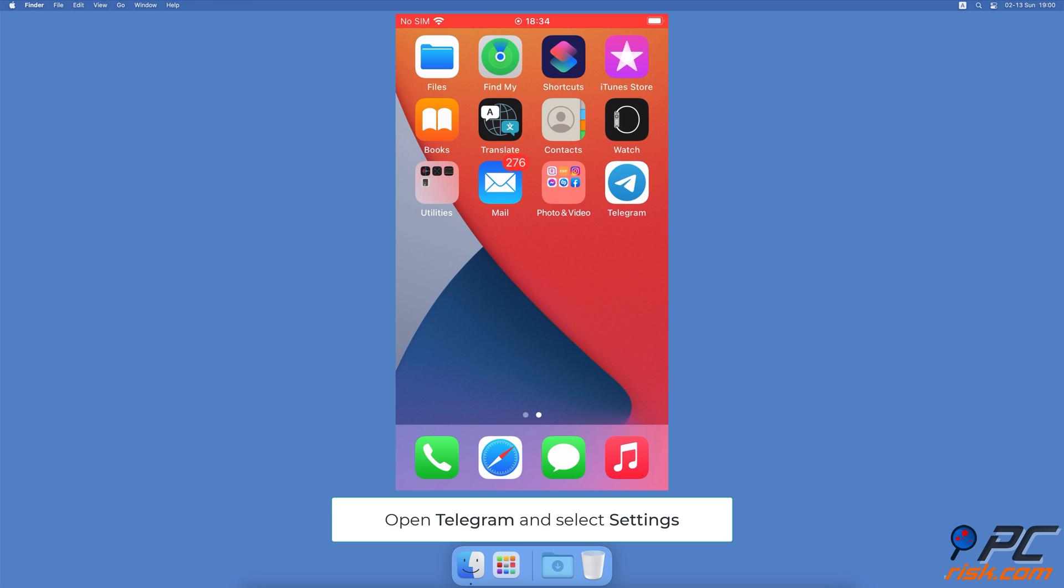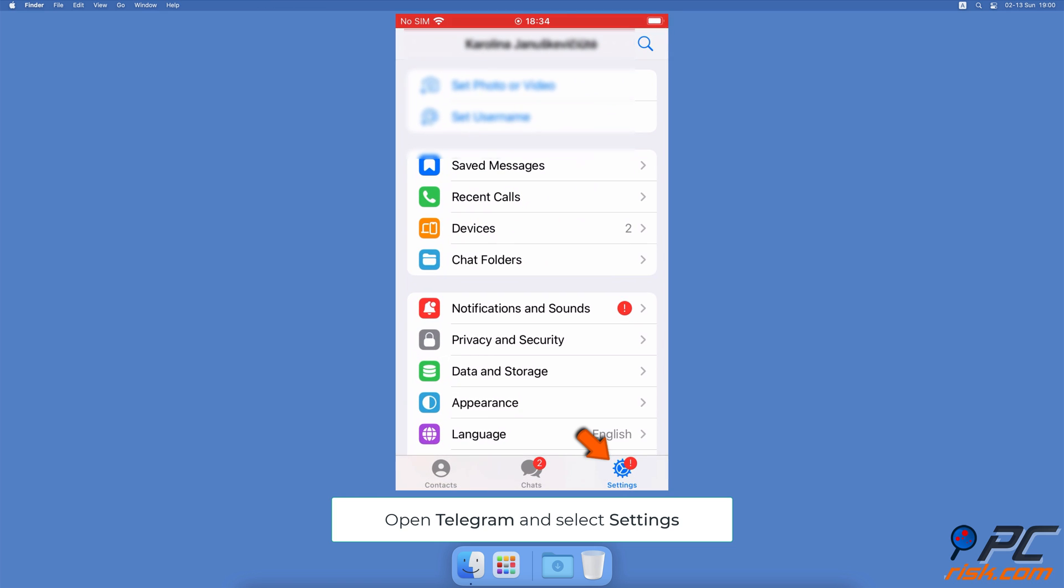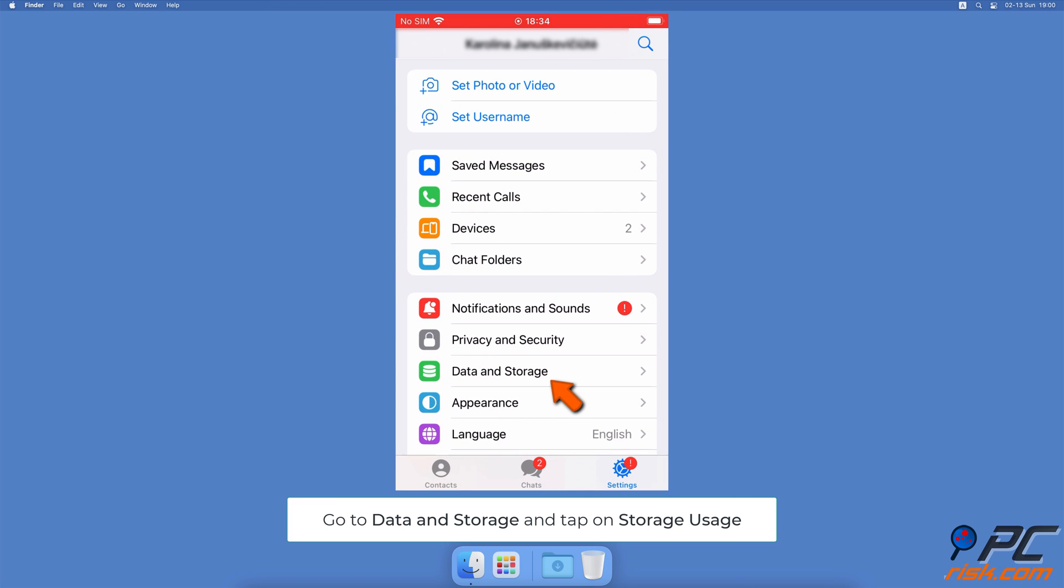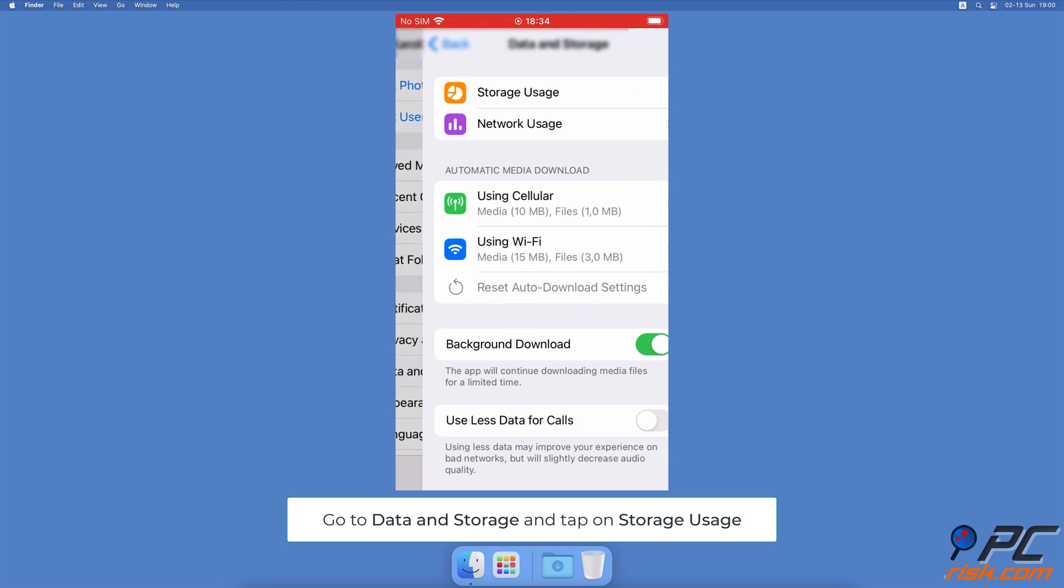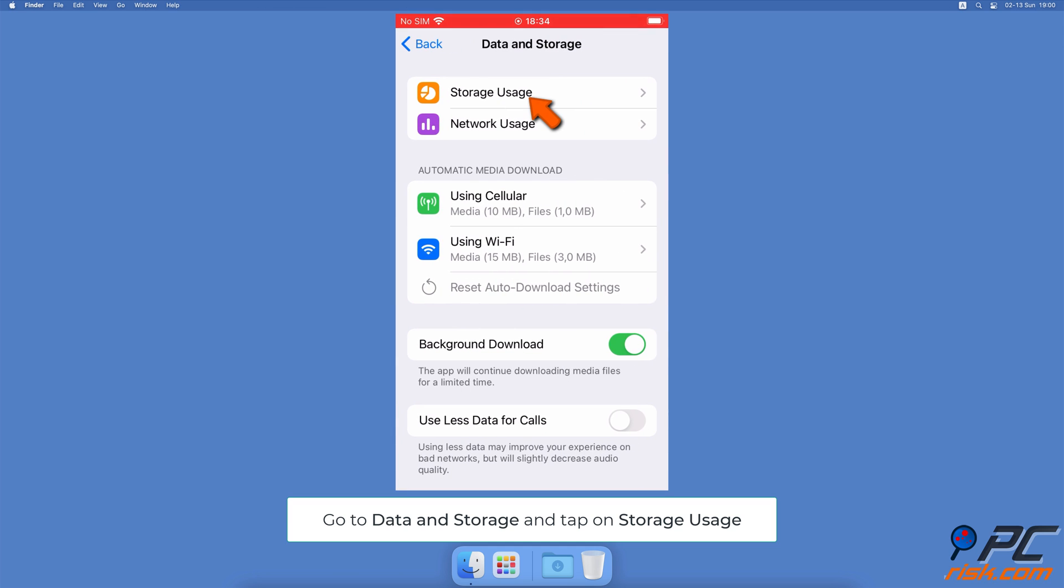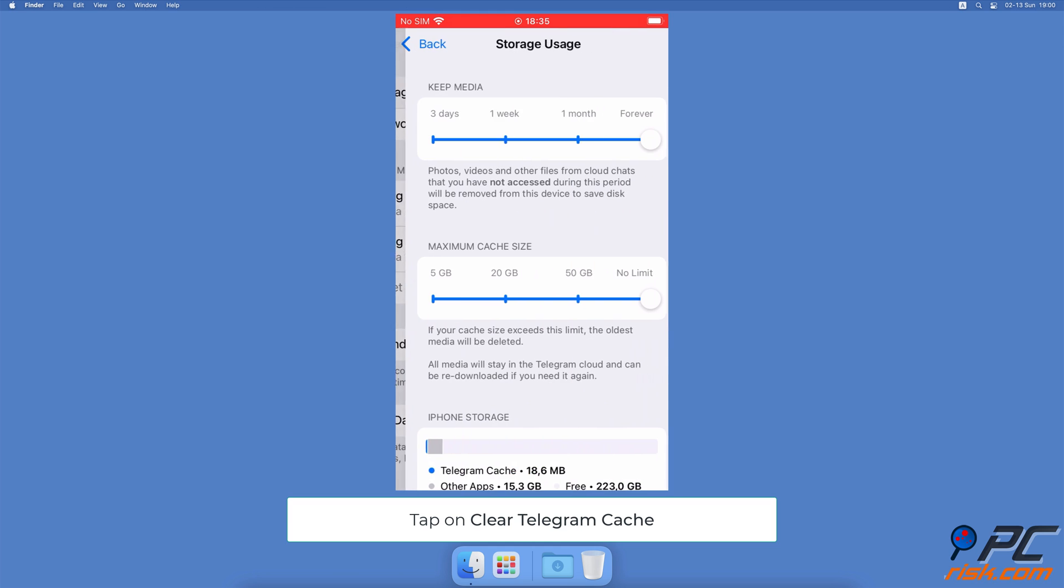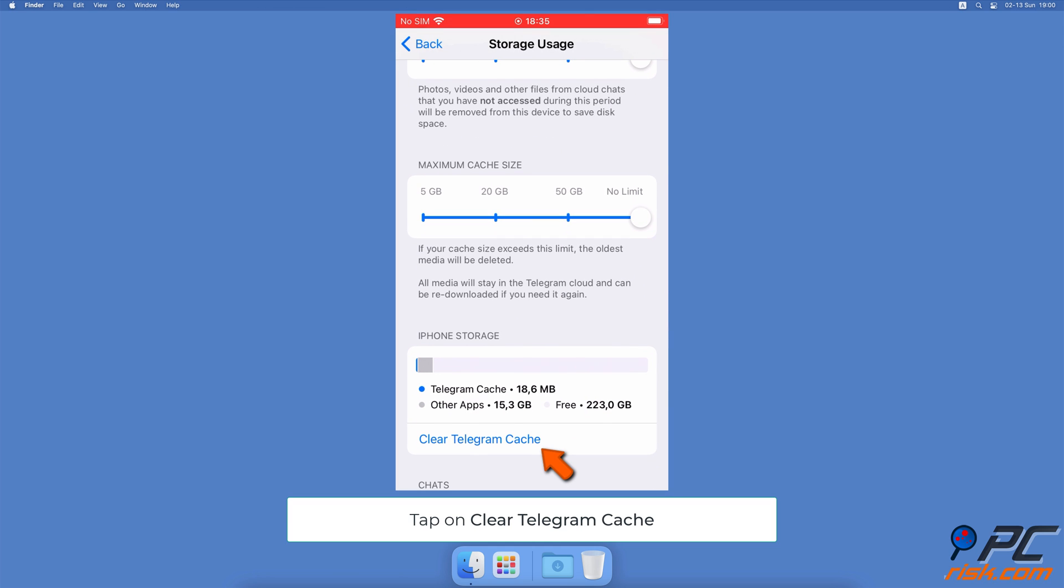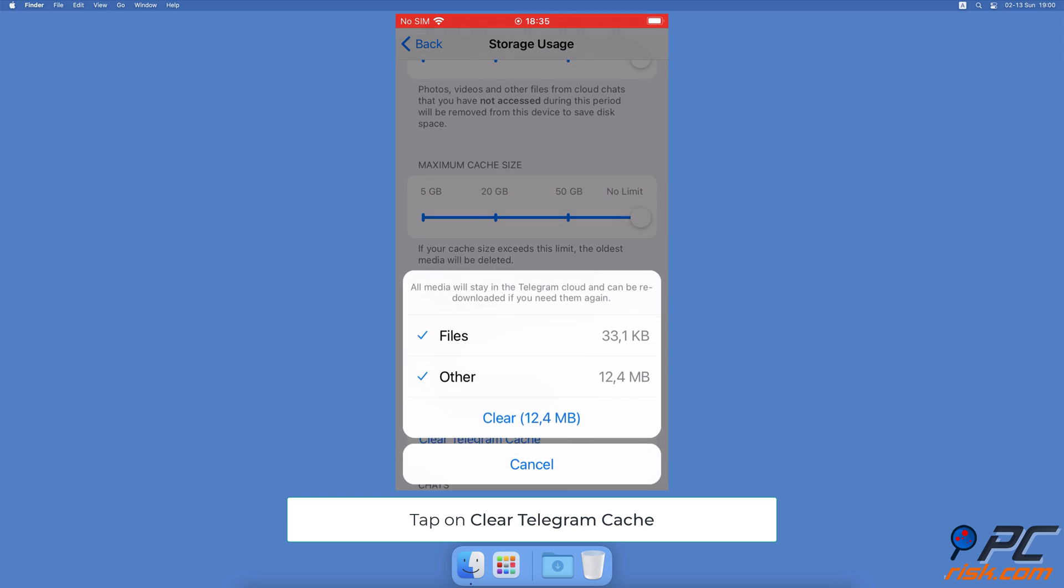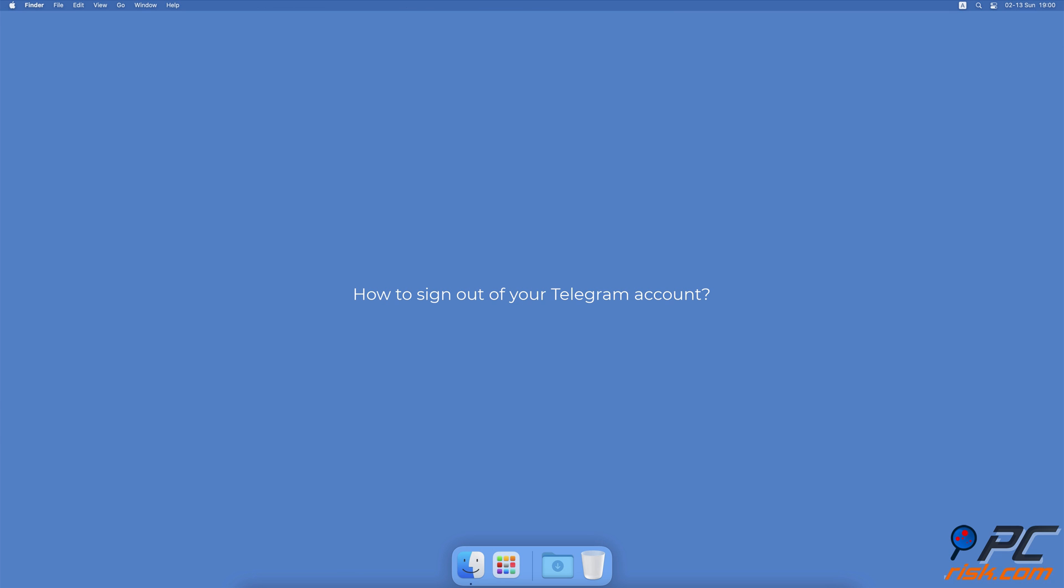How to clear the Telegram cache. Open the Telegram app. Tap on the Settings tab at the bottom right corner, then tap on Data and Storage and select Storage Usage. At the bottom, under iPhone Storage, tap on Clear Telegram Cache.